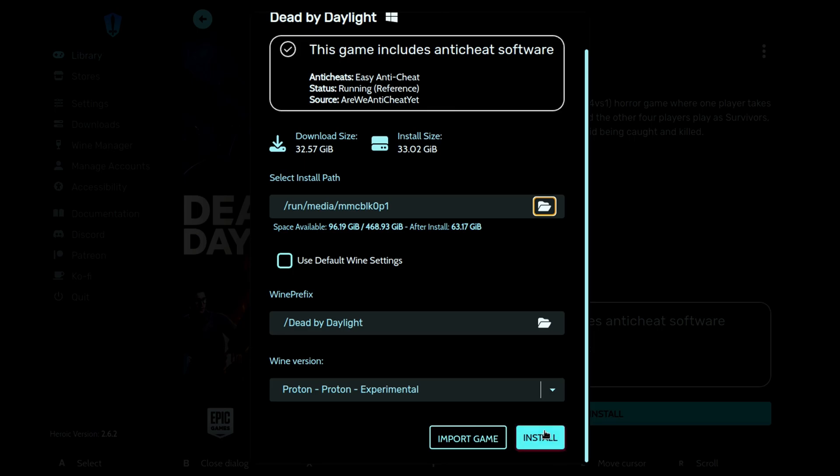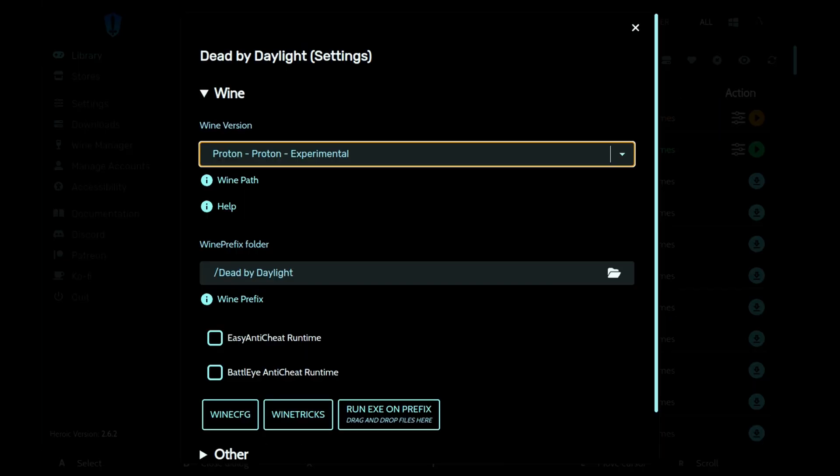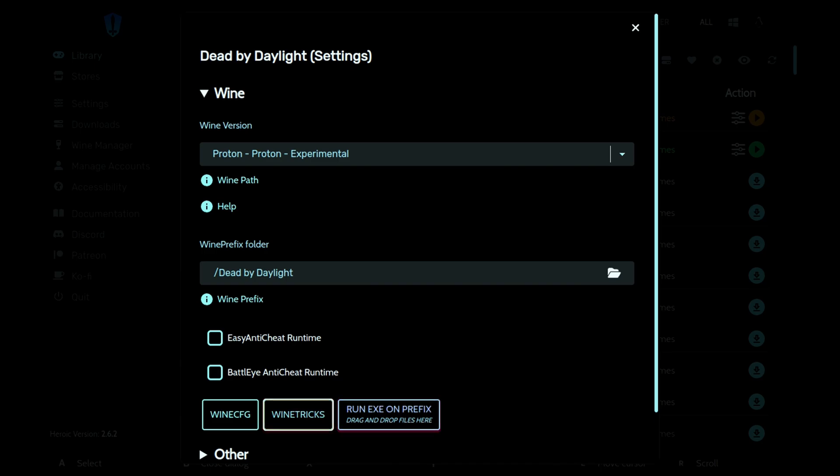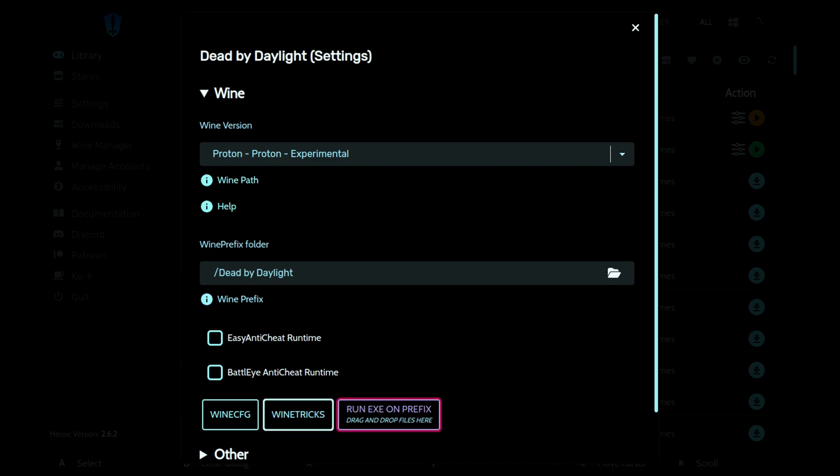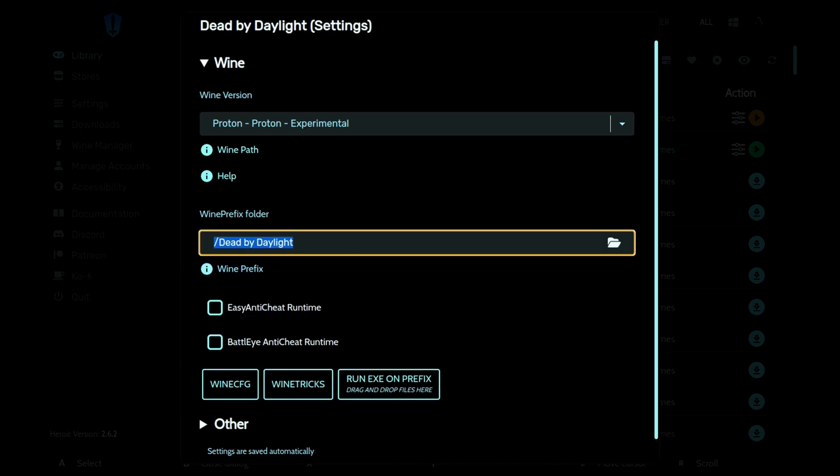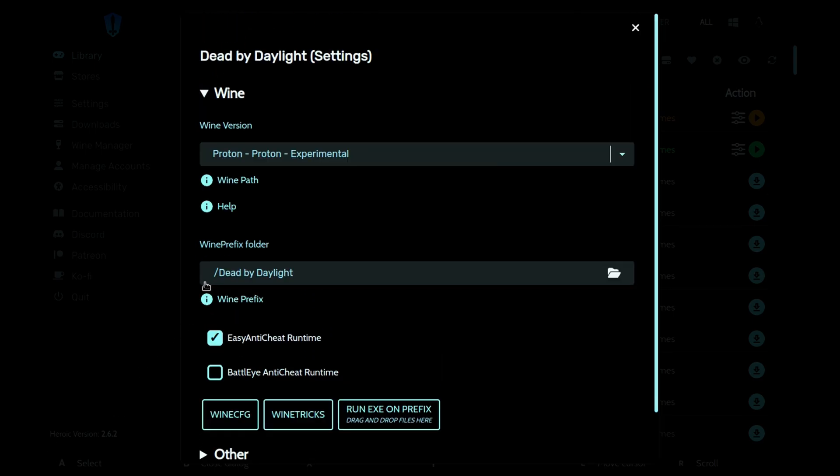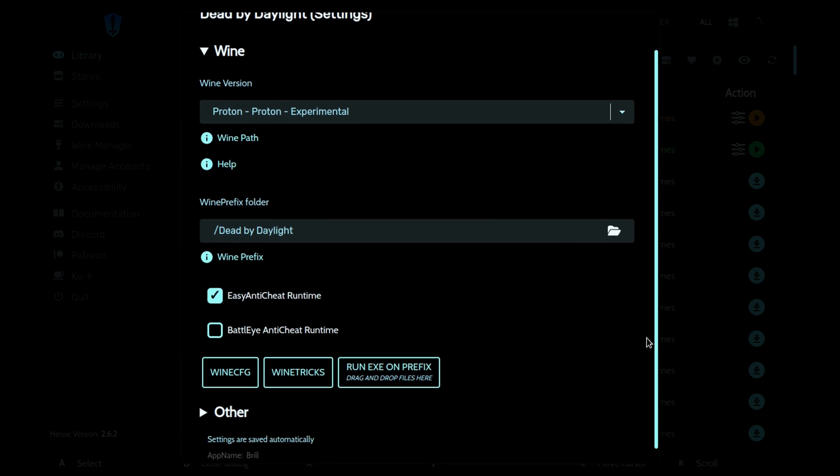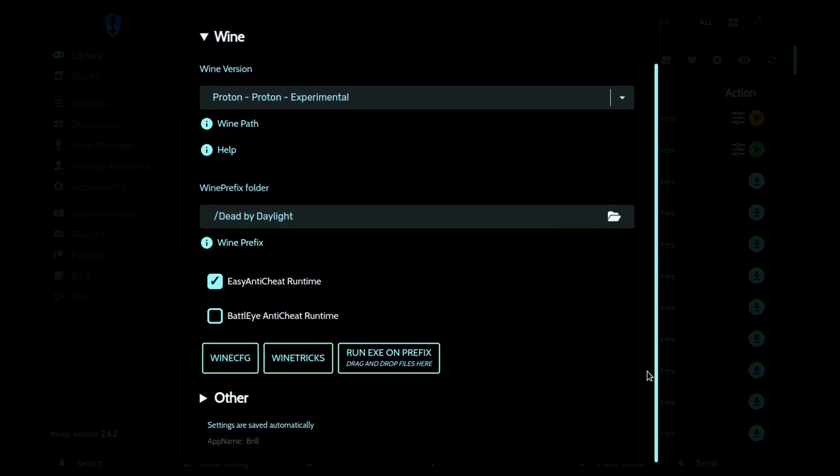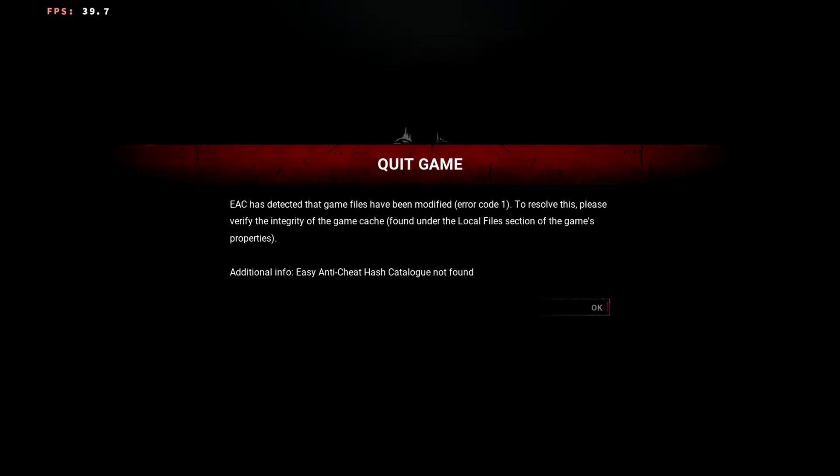Once that's installed, head over to the game properties of Dead by Daylight in Heroic Launcher and make sure you tick the easy anti-cheat runtime box. I was using Proton Experimental for this, so it's working without any extra installs. Make sure you've got easy anti-cheat runtime installed, but don't run it just yet, otherwise you'll still get that EAC error.